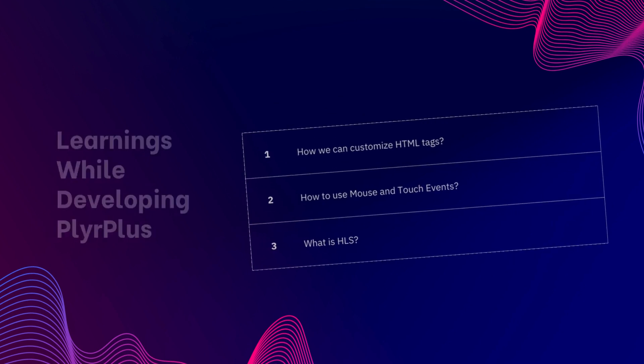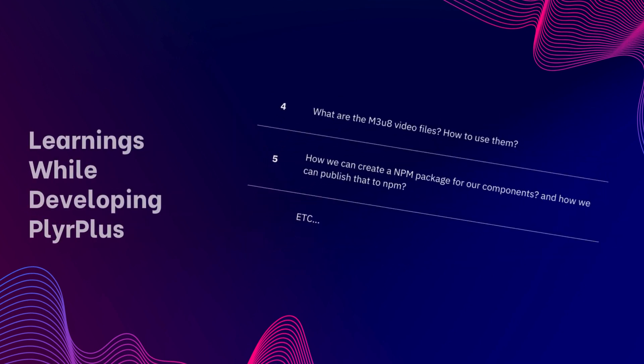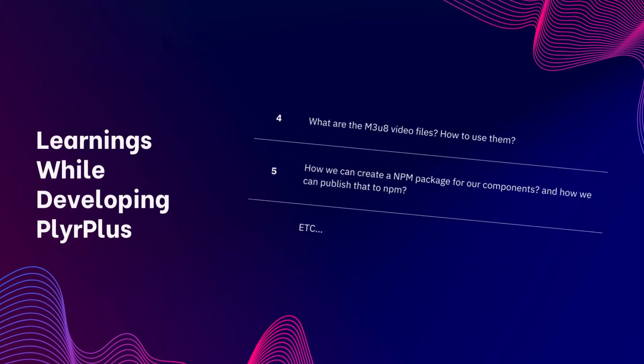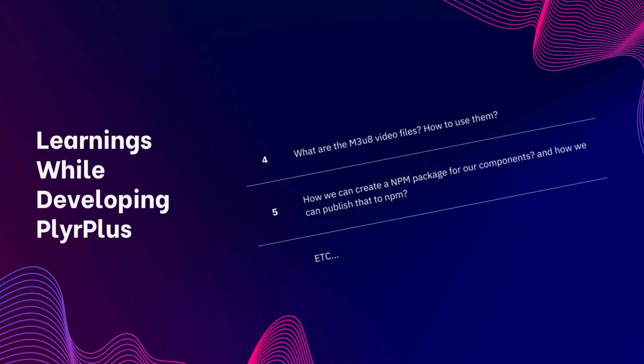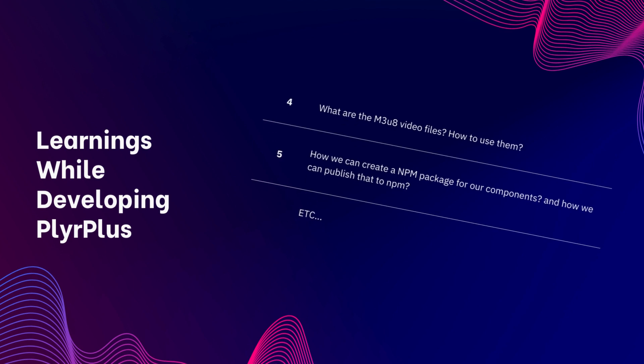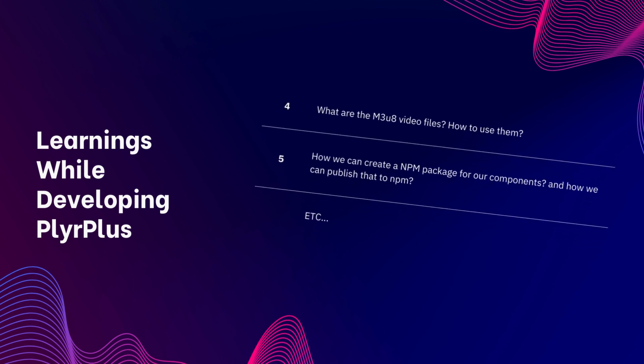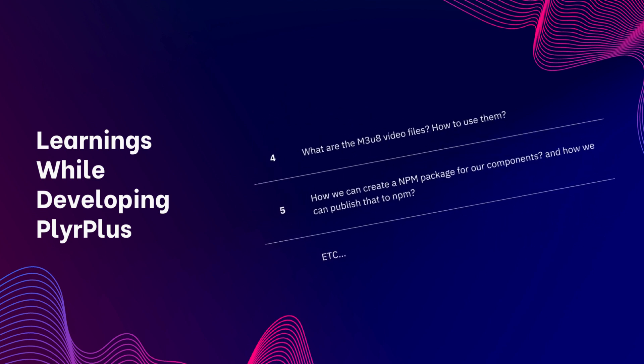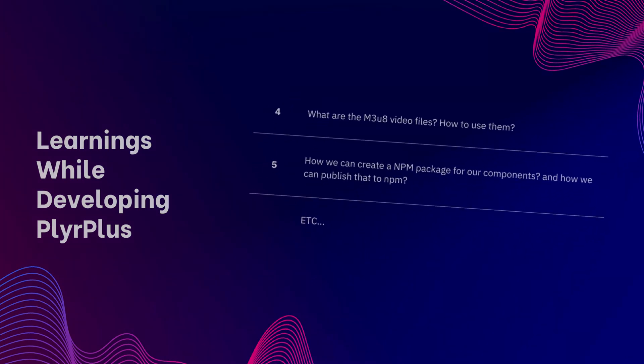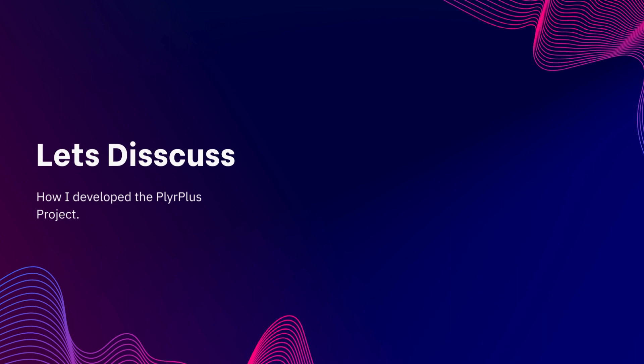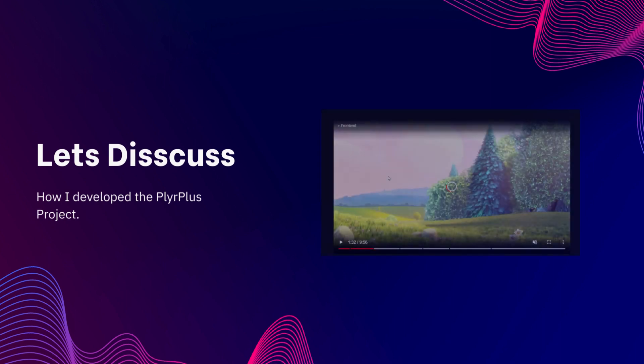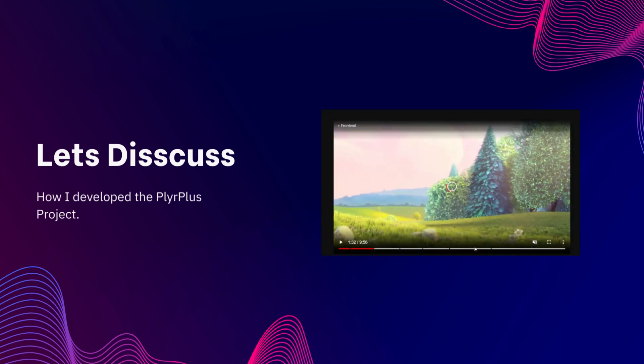I also learned what is HLS, what are the M3U8 files and how we can use them, and how we can create a React component as a library and publish that to NPM. Now let's discuss how I developed this project step by step so that you can understand the same.